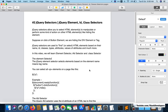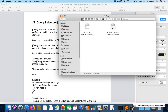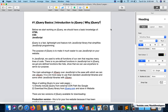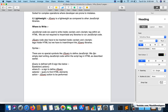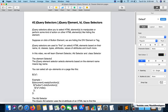Hello everyone, welcome to Part 2 of jQuery. In the first part we covered the introduction to jQuery, the syntax, why we use jQuery, and why jQuery is better than JavaScript. In this video we are going to cover the three basic selectors of jQuery: element, ID, and class.